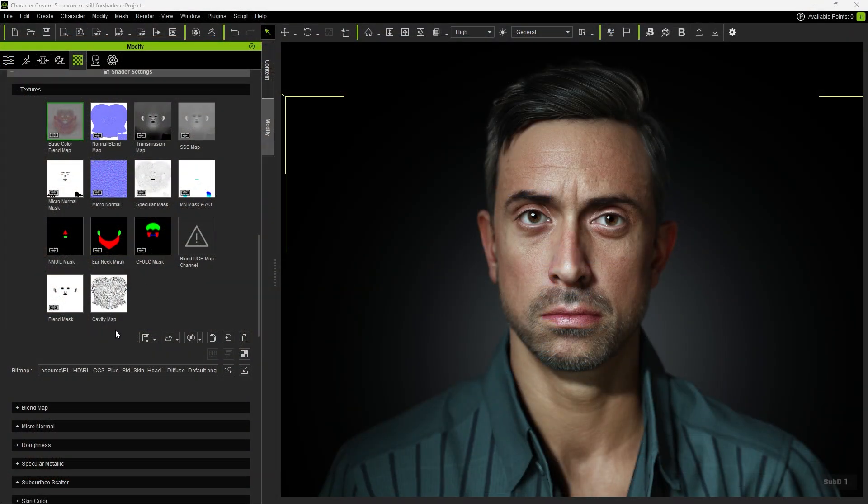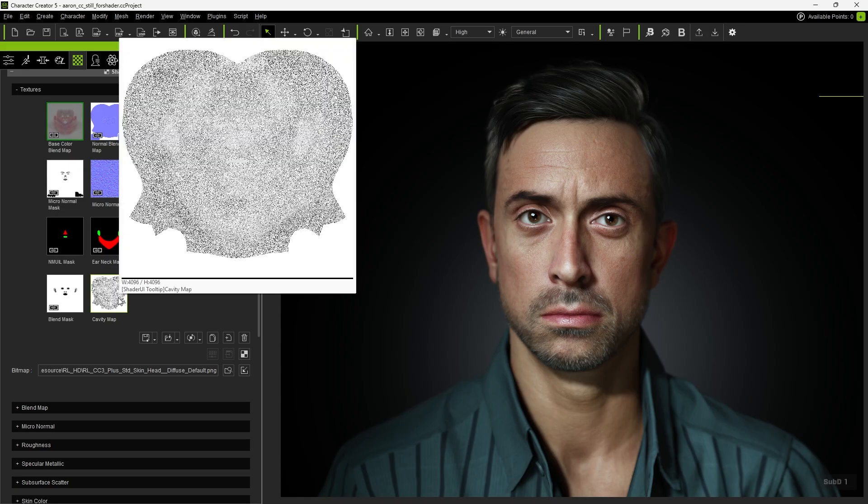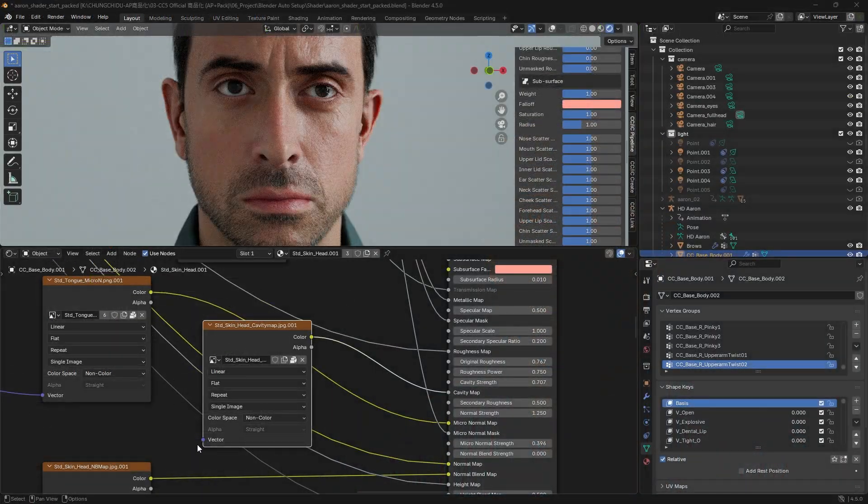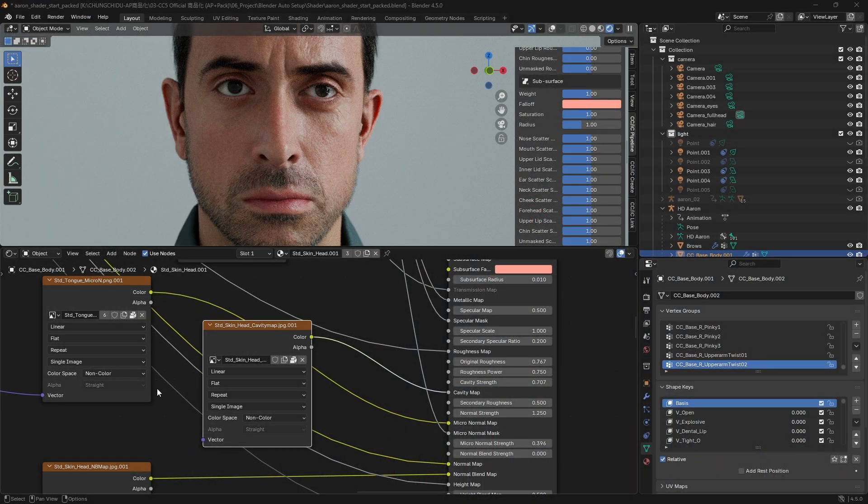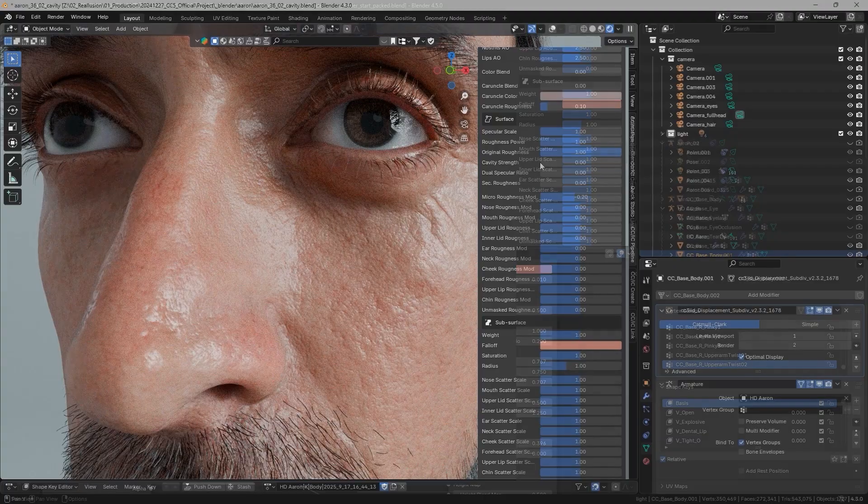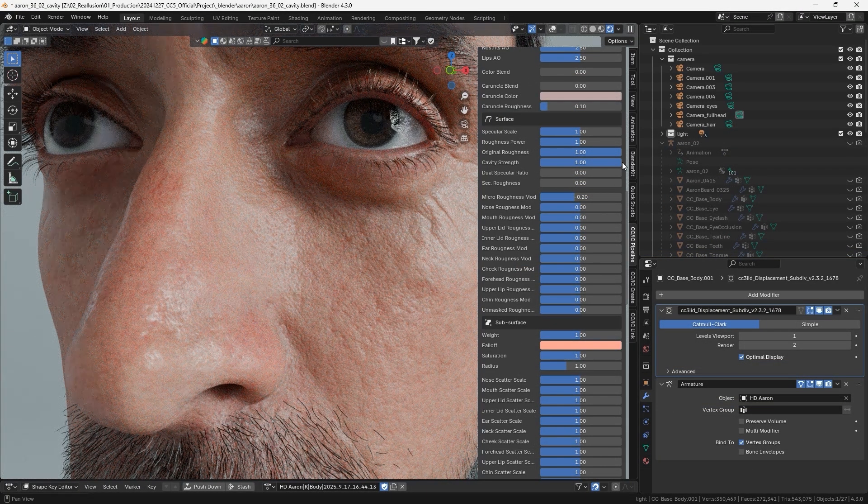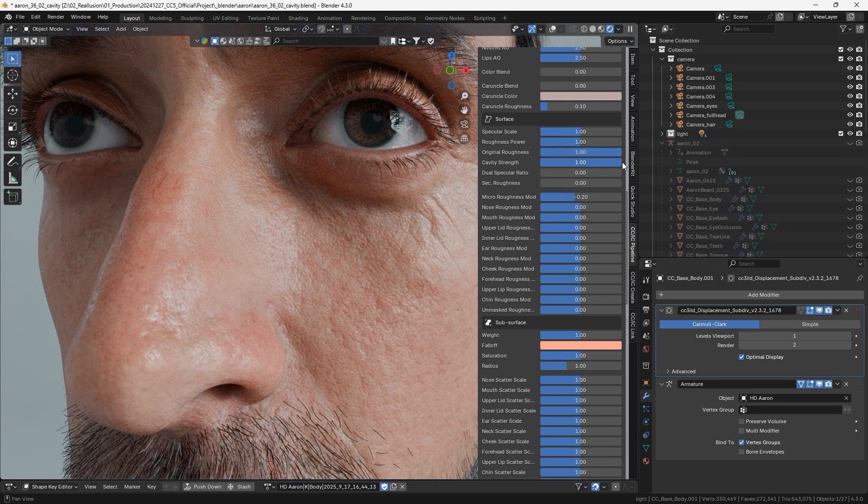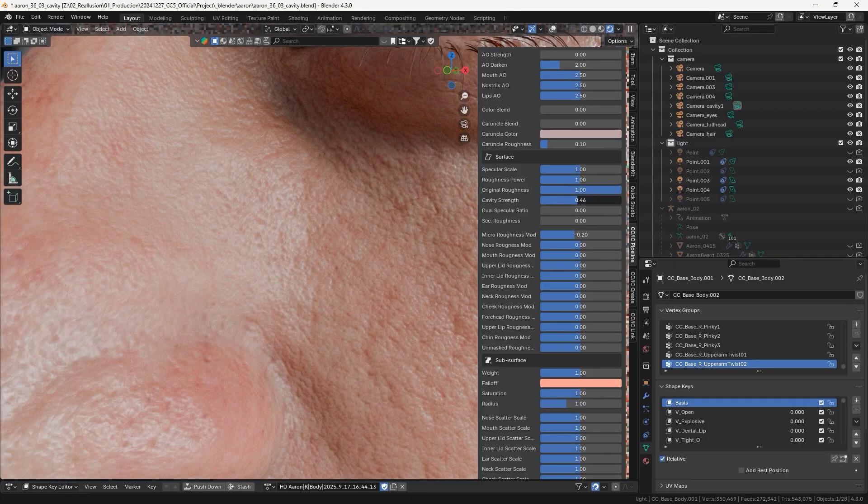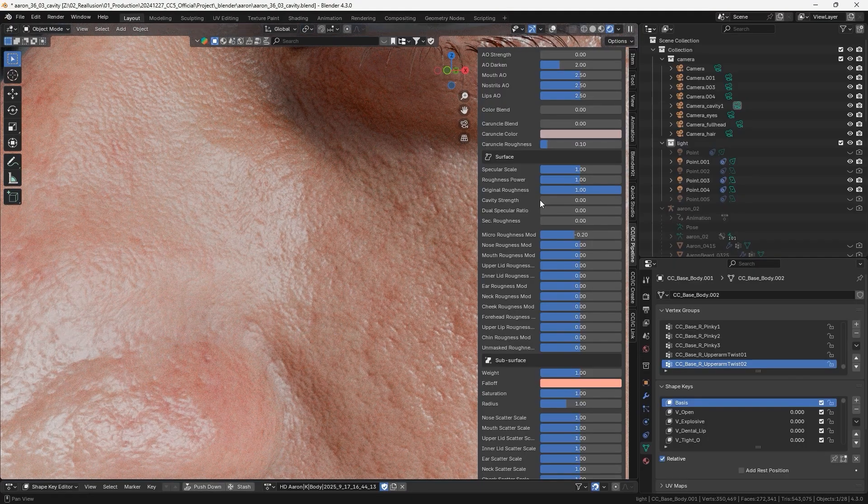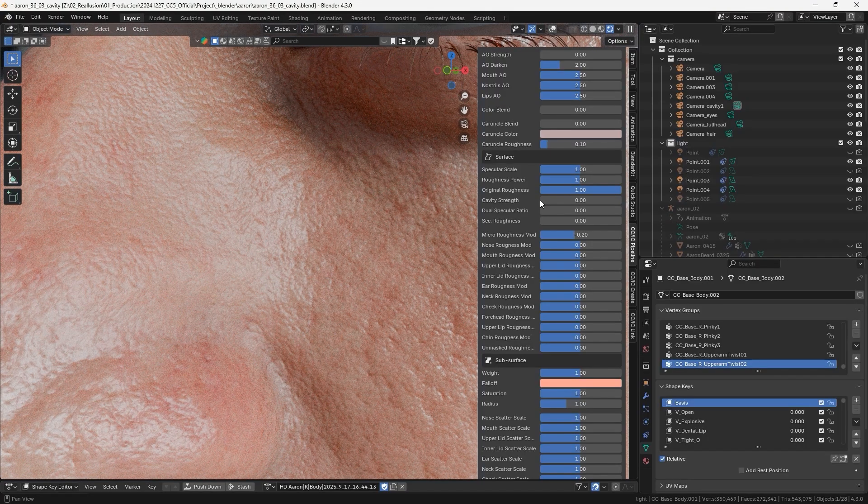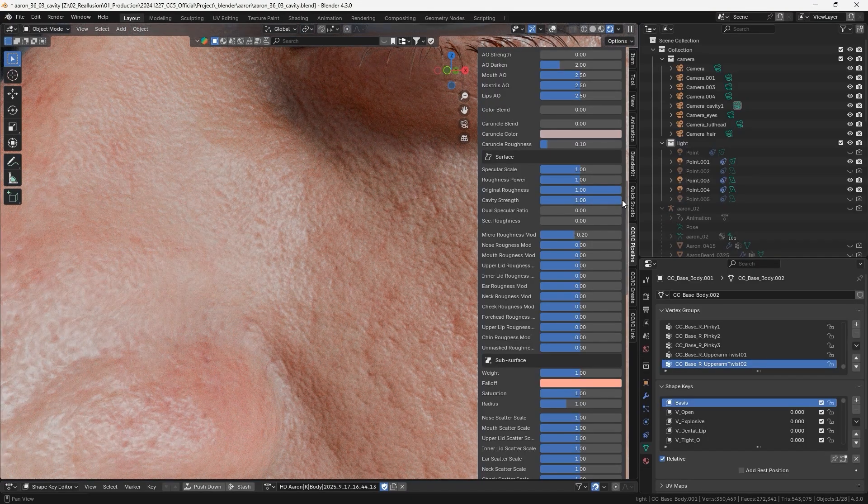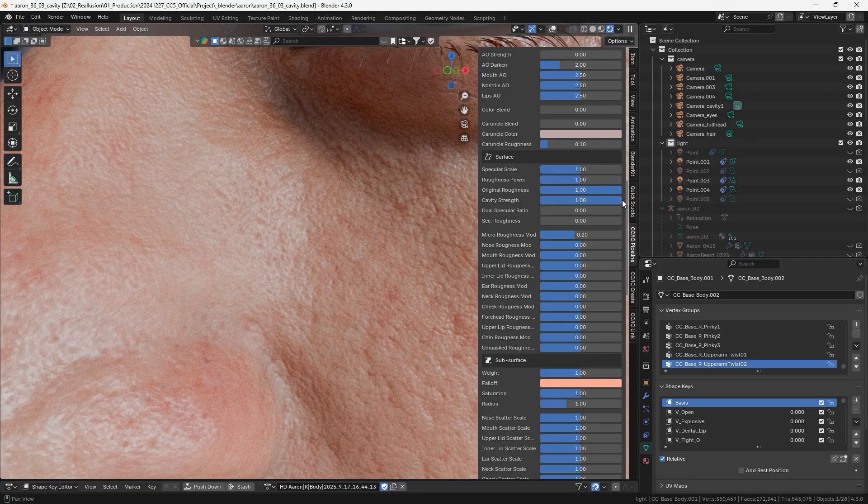Since the CC5 character itself supports a cavity map, we can change the diffuseness and reflectivity of the skin to bring out more surface details. You'll notice that the cavity map in Blender is automatically connected and adjustable with sliders. Without the cavity map, the skin's reflectivity will be overly strong, with highlights clumping together. With the cavity map applied, the highlights spread out naturally, making the skin more lifelike.